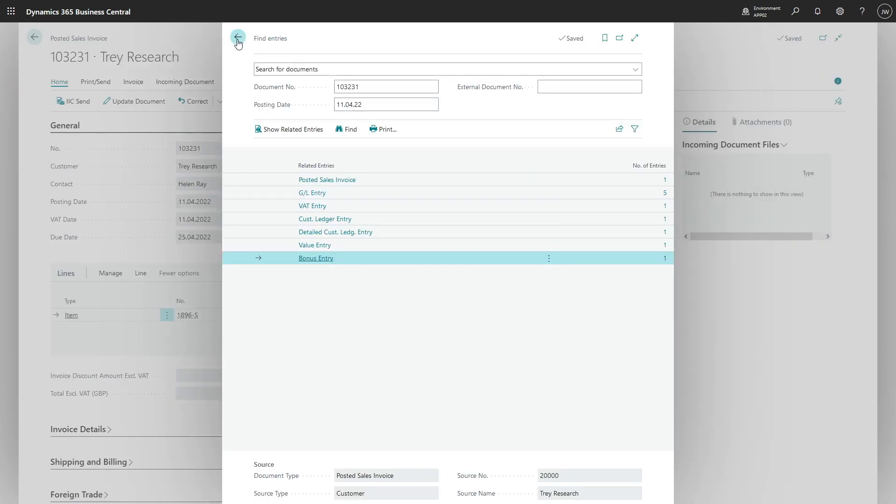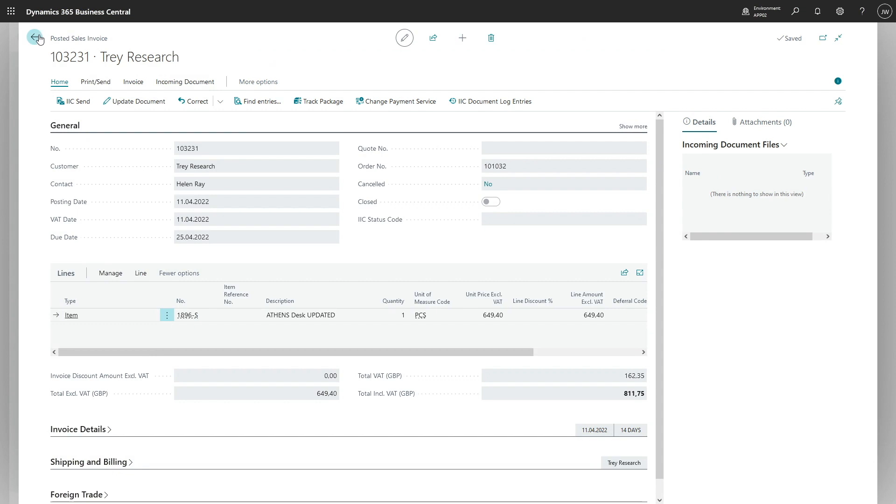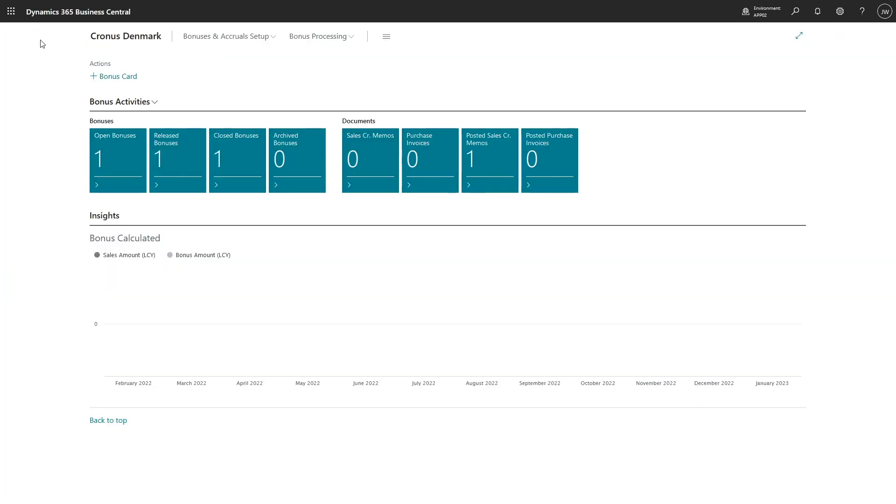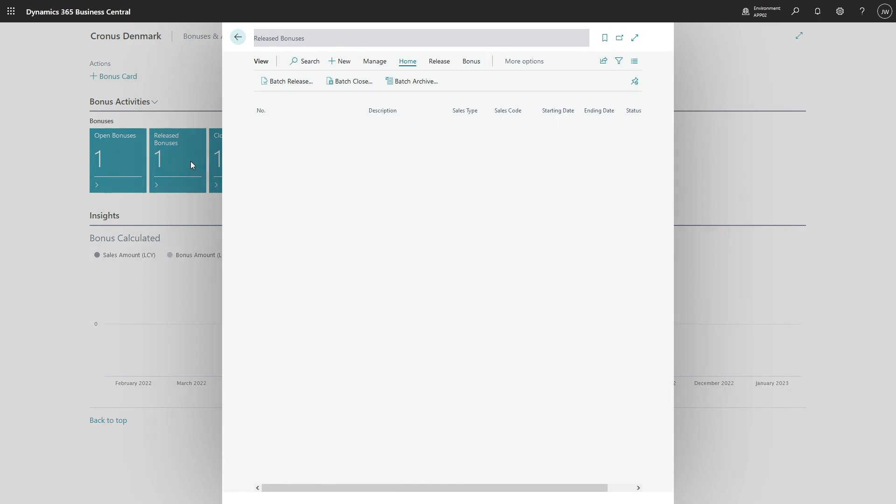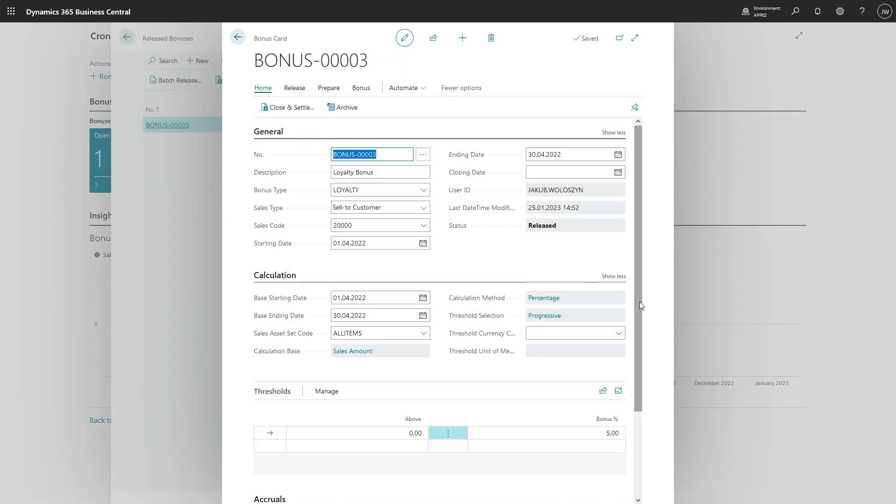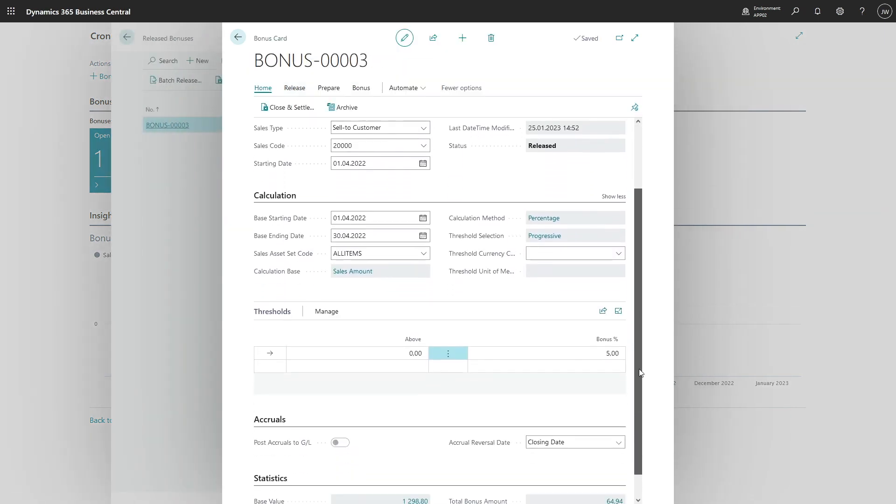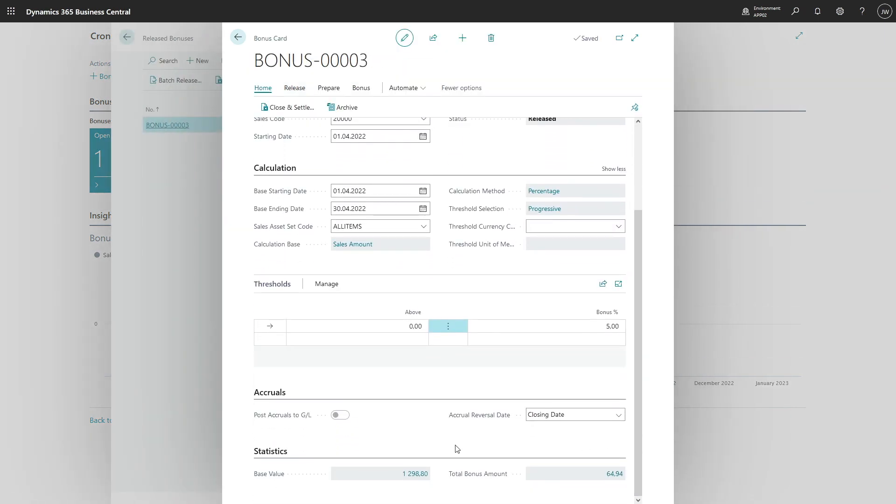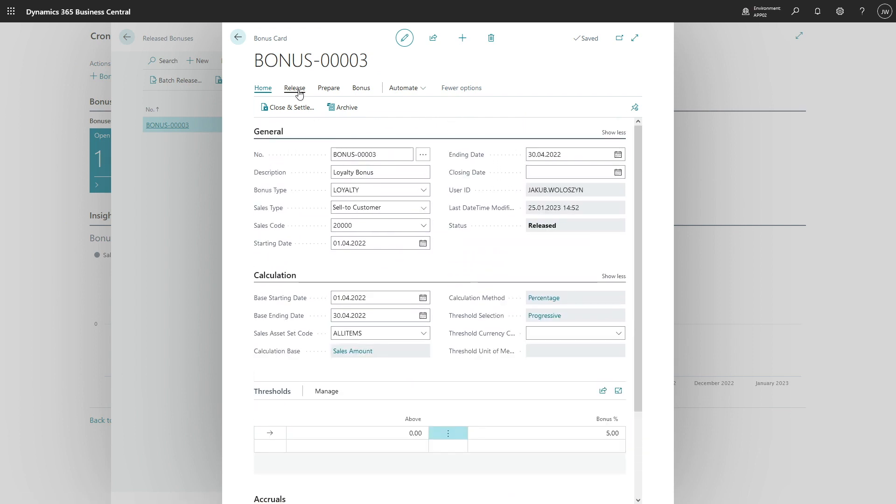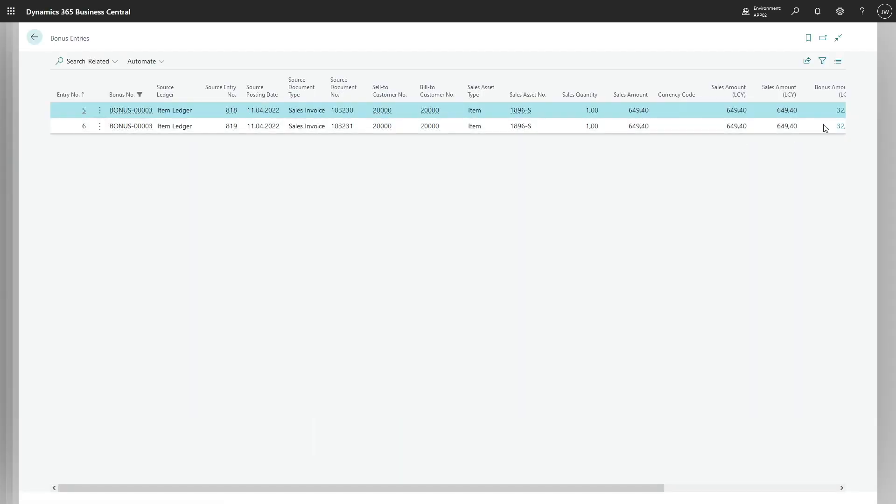So let's review the bonus card once again. Okay, we see the total bonus amount increased and we can go to bonus entries to see there is a new one.